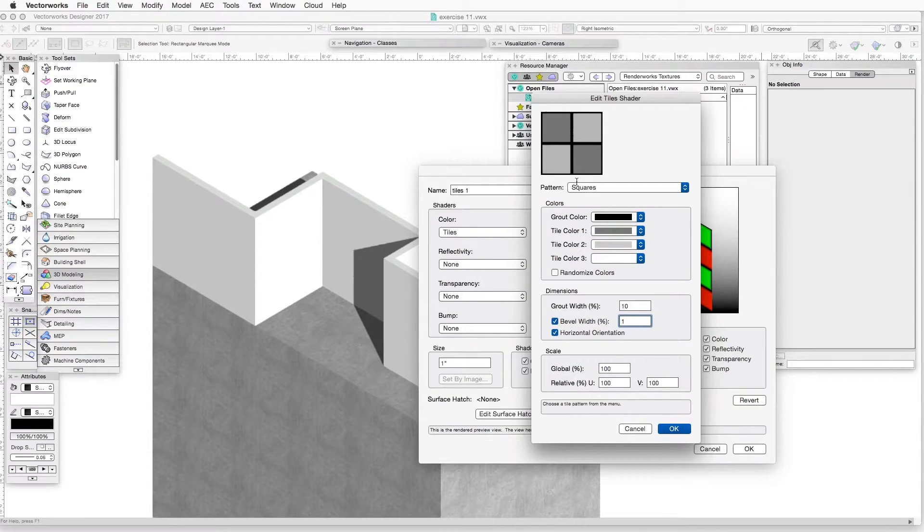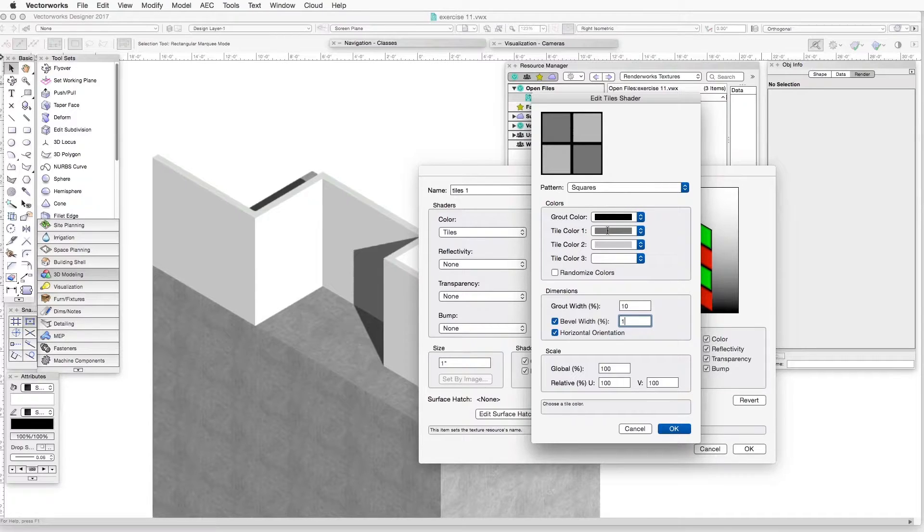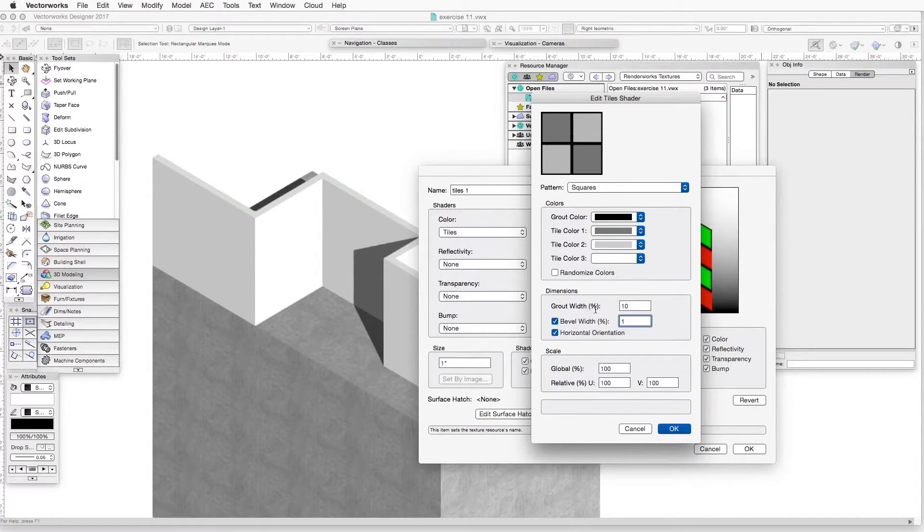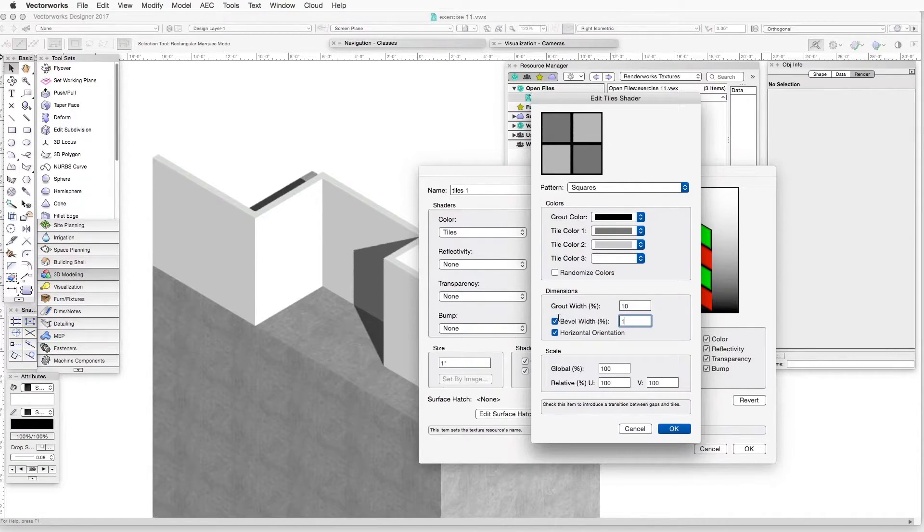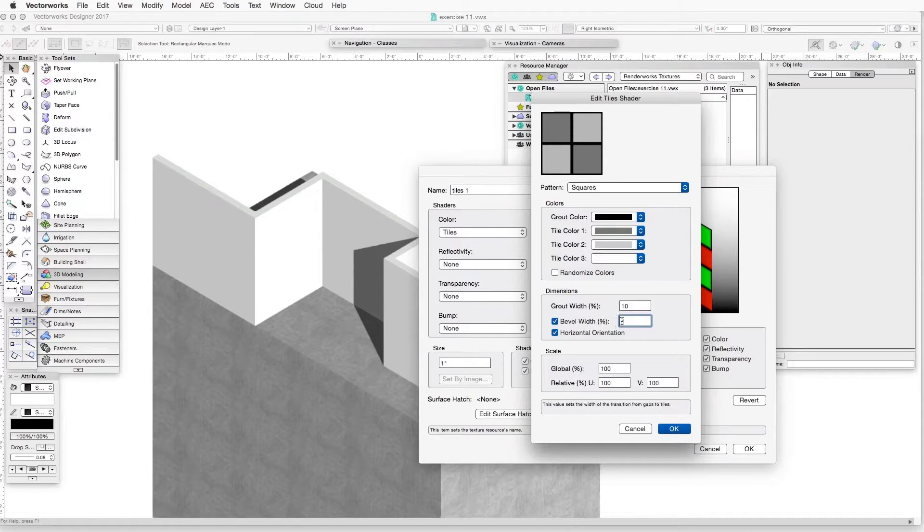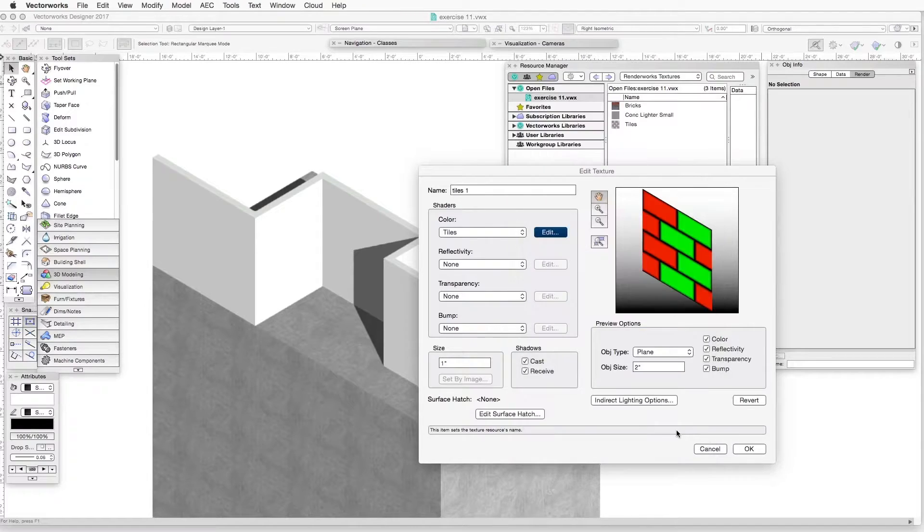The grout color, let's go back first. The pattern is squares. The grout color is black. Tile color 1, 2, and 3. The width of the grout as a percentage will be set at 10. And the width of the bevel at the edge of each tile at only 1%. Everything else we leave the same. Click OK.